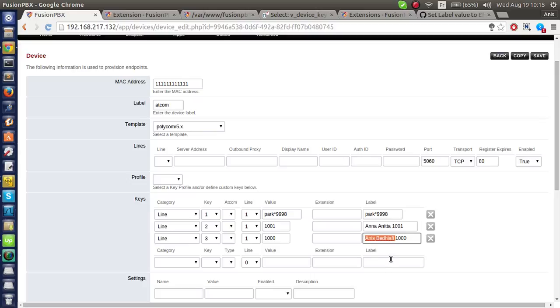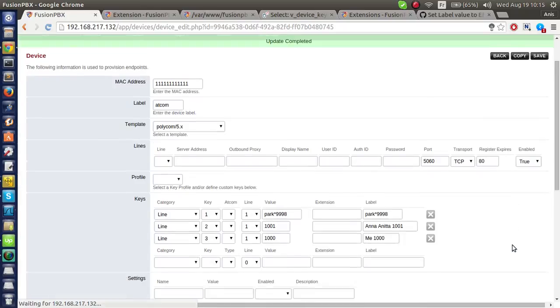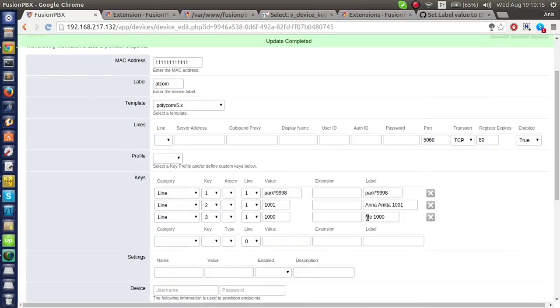If I change the label to something specific like 'me', then I will save. It will remain as me.